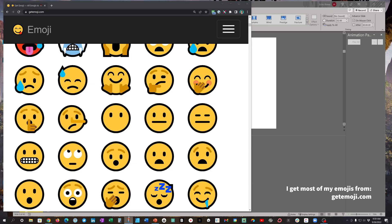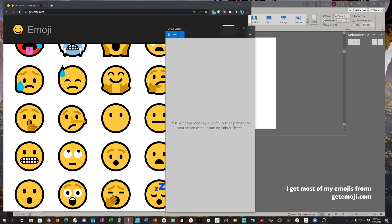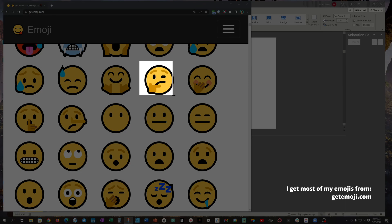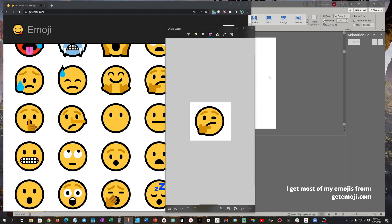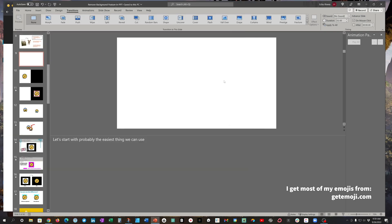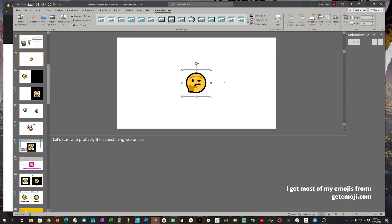So let's talk about this remove background feature and use an easy example to get started. I use emojis a lot in my work — they're a really easy and fun visual to use. What I do is go online, increase the browser size to make the images large, take a screenshot, then go back into PowerPoint and paste that screenshot image into a slide. Super easy.